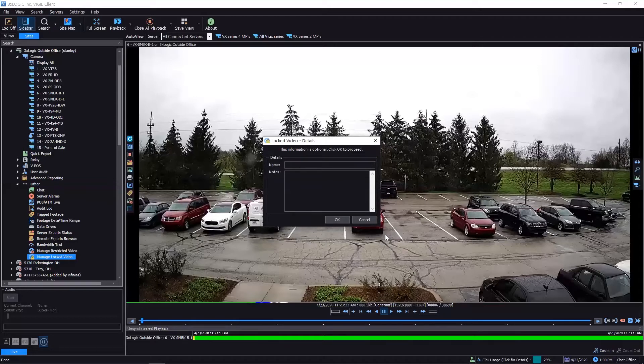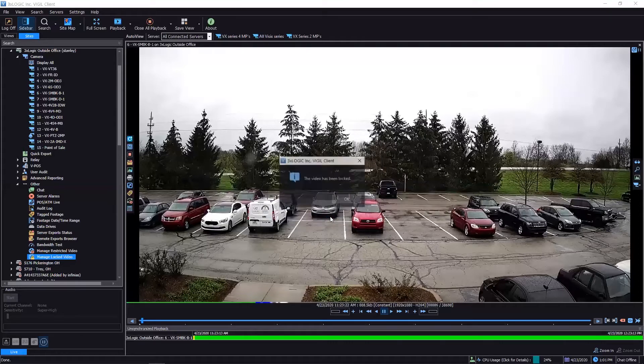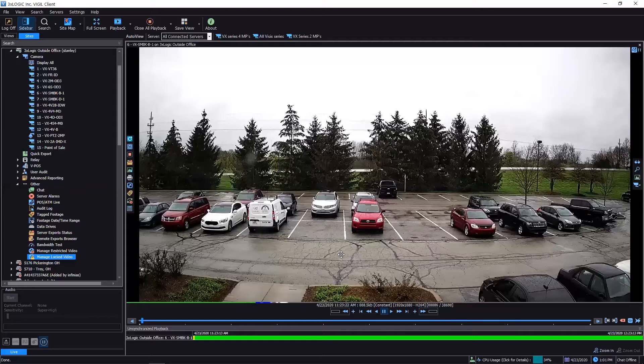video, it does ask for your name—of course I'll put my name in here—and then any notes that you may want. You've got your notes listed down here below, and then come down here and hit okay. Once you do that, you'll get this confirmation message that says, 'Hey, this video has been'